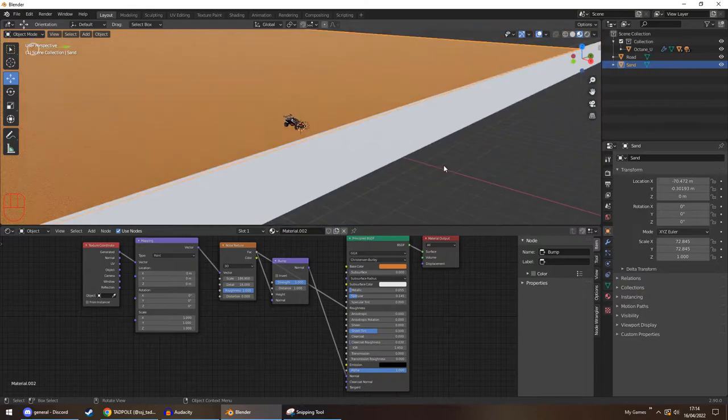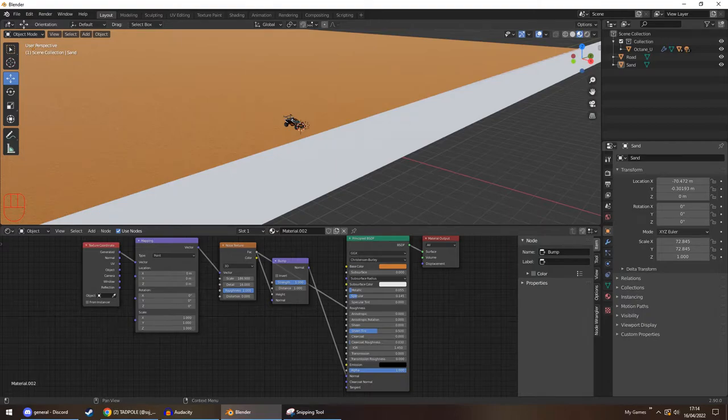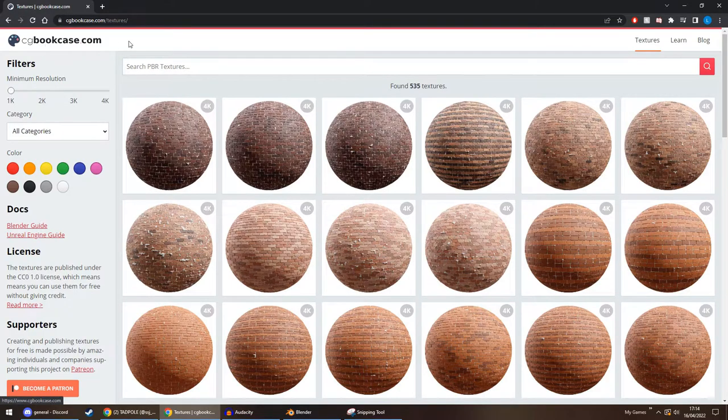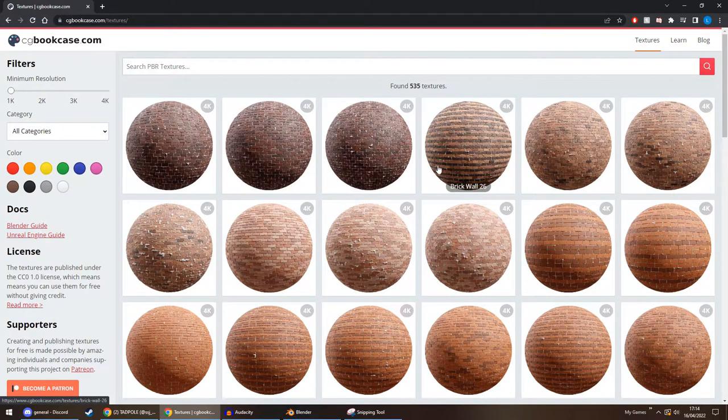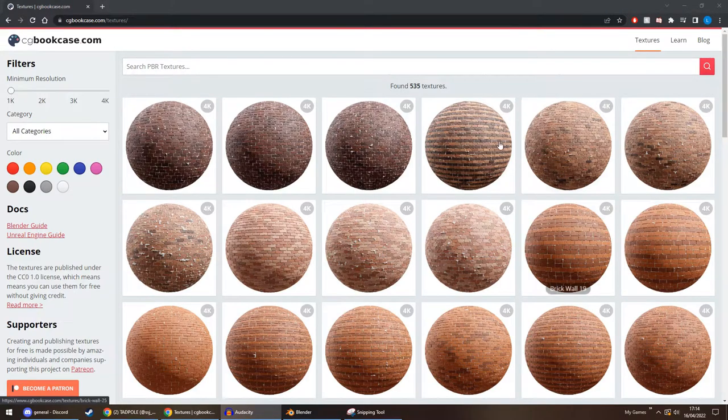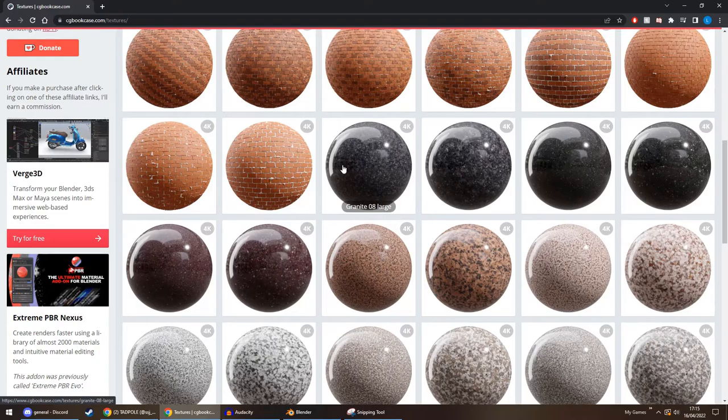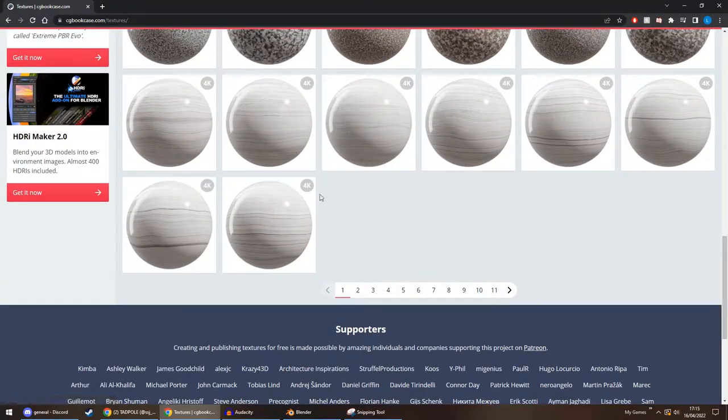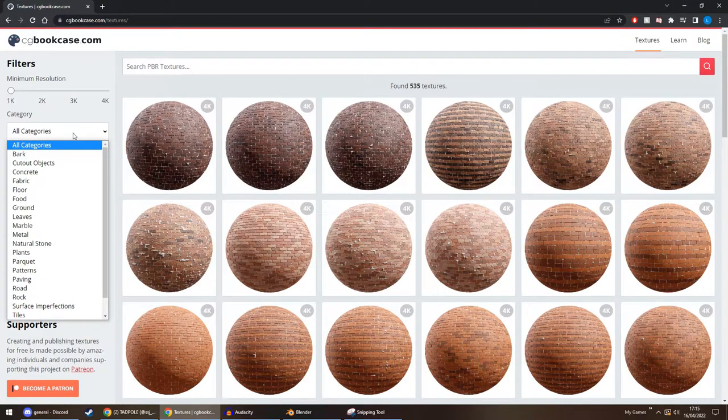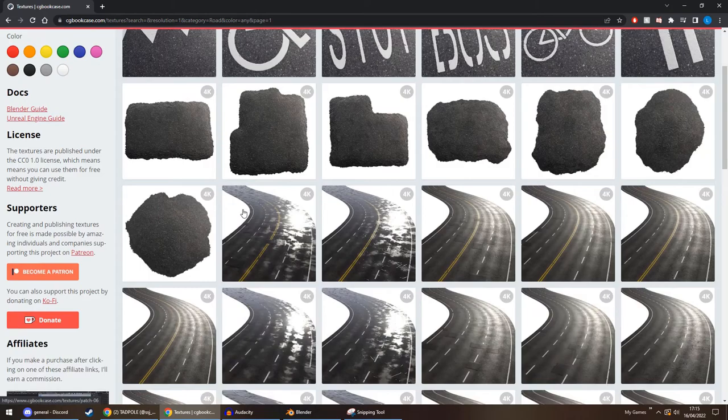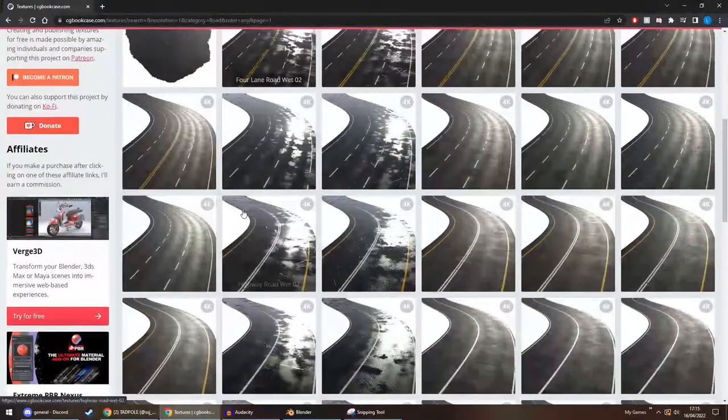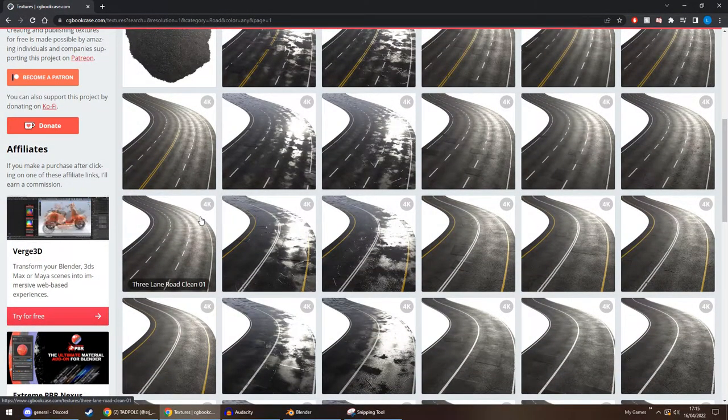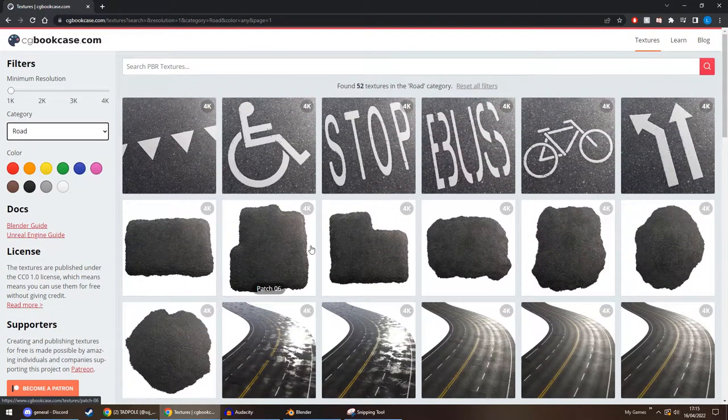Now we come onto the road. And this is where we're going to be downloading our first texture. What we have here, CG Bookcase. This is an amazing place for all your textures that you could possibly use. They've got a whole archive, thousands, well not thousands, but they've got a lot. And one of the ones they do is Road. And this is what we're going to be using. And they go up to 4K as well. It's super high resolution. The link to this site will be in the description down below.